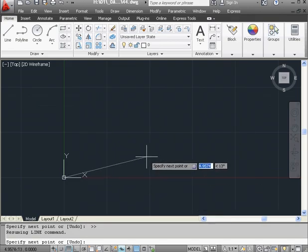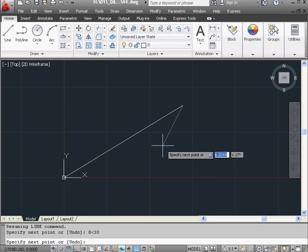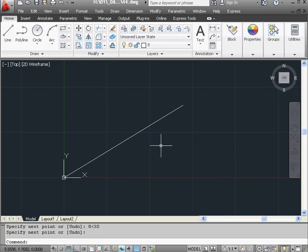The second coordinate for our line is going to be 8 units, tab, 30 degrees. Press Enter to accept. Right-click and enter in the drawing area to finish our line.